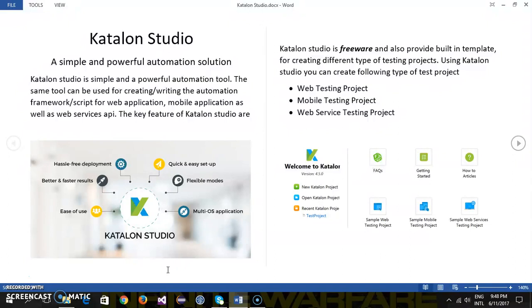That means whatever script we are going to write using the Katalon Studio, internally it is going to use the Selenium WebDriver API for interacting with the browser.